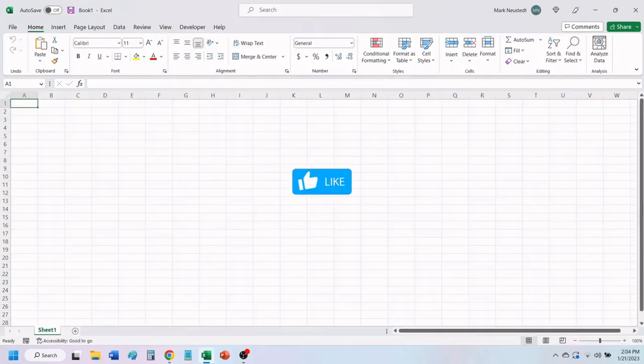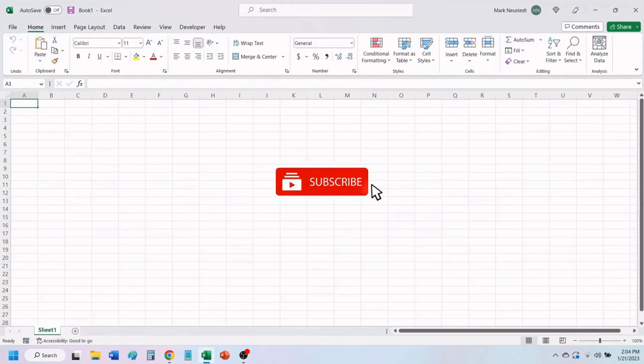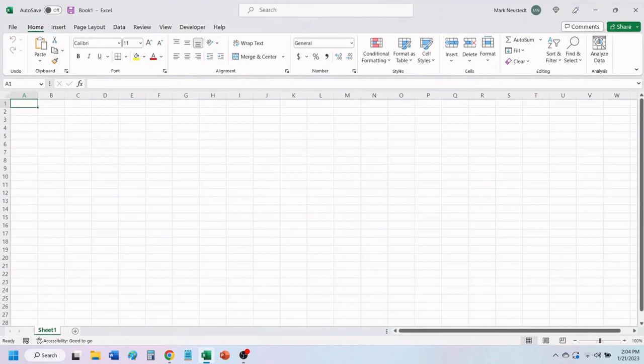If you find value in this video, please give it a like to help others find our videos. And don't forget to subscribe so you don't miss any of our future videos.